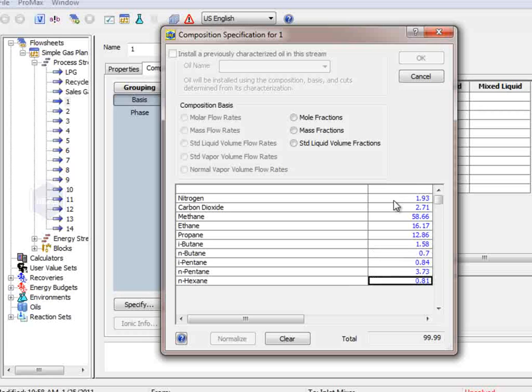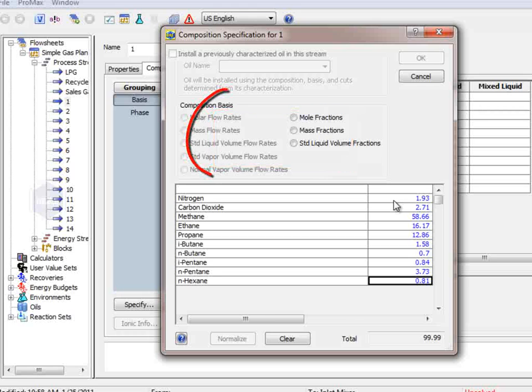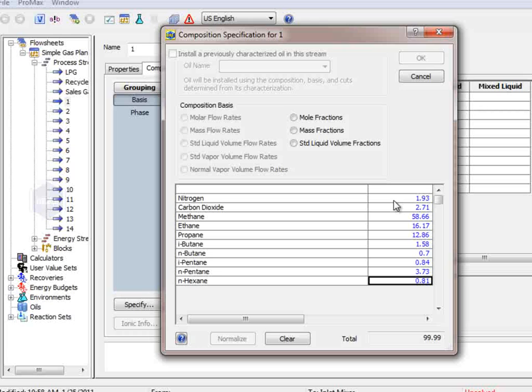We can now type in the given values for the composition. Once you have typed these values in, select the basis. You can see that the flow rate options are not available. This is because we already set the flow rate at 5 million standard cubic feet per day. If we had not done this, we could set the individual component flow rates here. I will select mole fraction, and then OK.